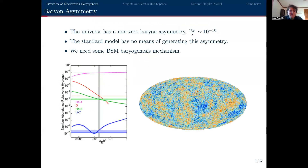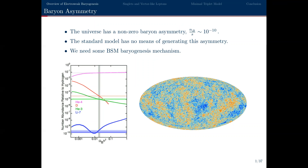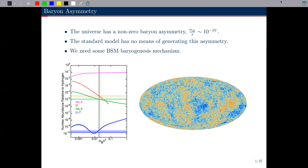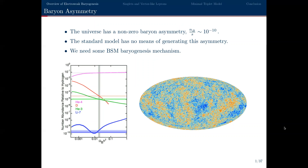The universe has a baryon asymmetry — we see more matter than antimatter. This is usually characterised using the baryon-to-entropy ratio, nb/s. It's a relatively small asymmetry, but significant because it's the reason we have stars and galaxies today. The standard model has no mechanism for dynamically explaining the origin of this asymmetry. So if you want to explain where this asymmetry came from, you need some beyond-the-standard-model physics.